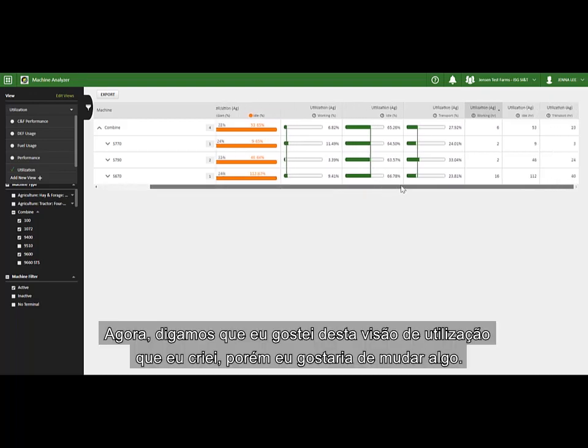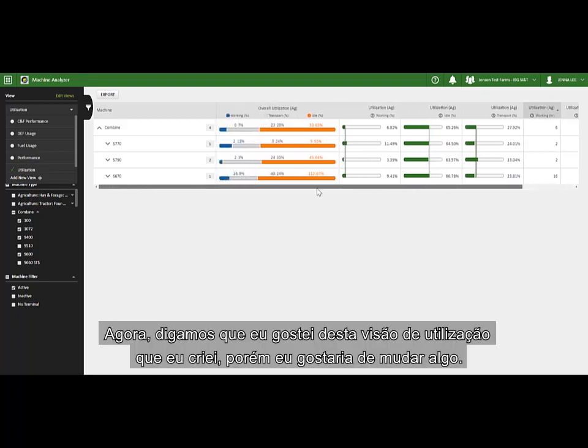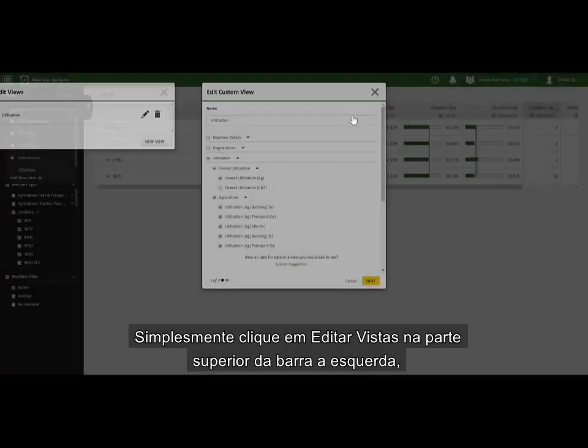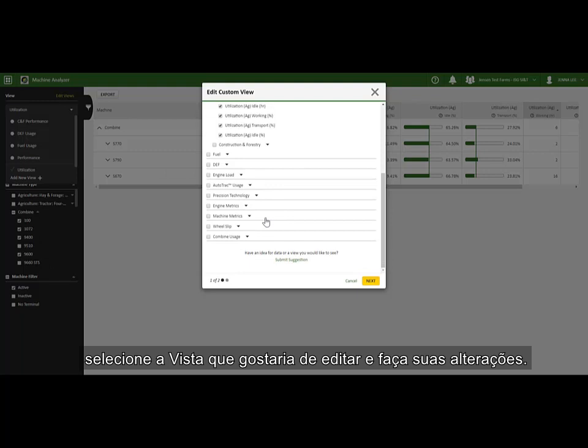Now say I've decided I like this utilization view I created, but I want to add or change something. Simply click on Edit Views above the dropdown, select the view you want to change, and then make your changes.